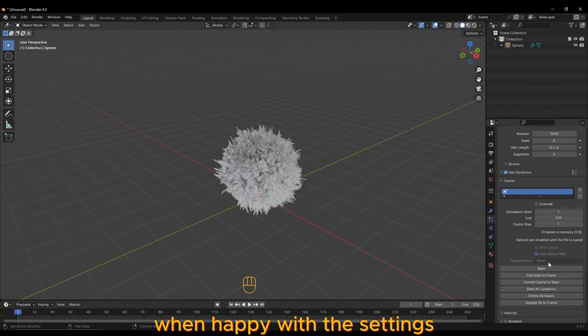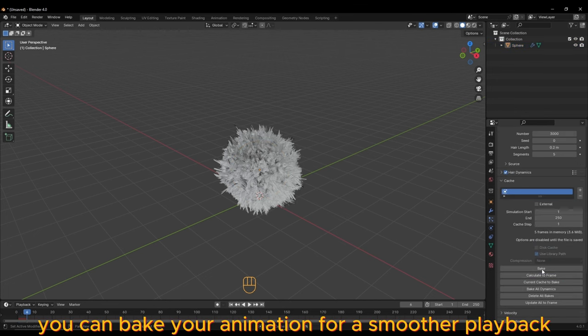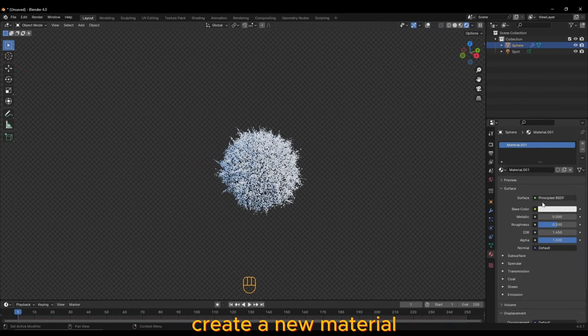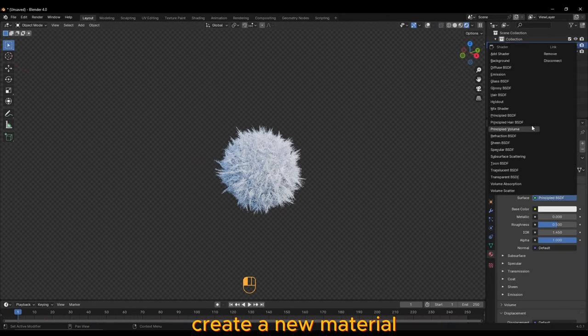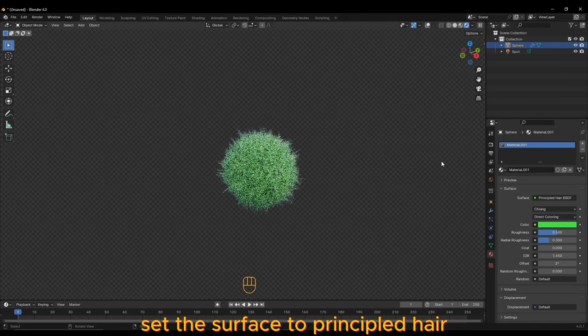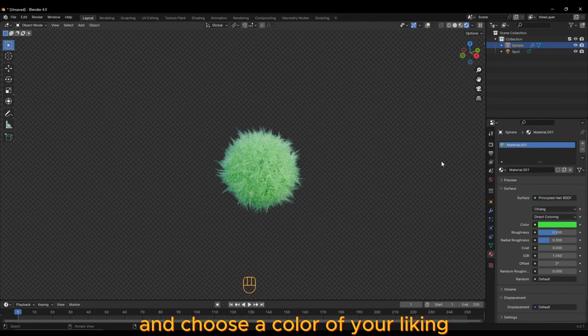When happy with the settings, you can bake your animation for a smoother playback. In the Materials tab, create a new material. Set the surface to Principled Hair and choose a color of your liking.